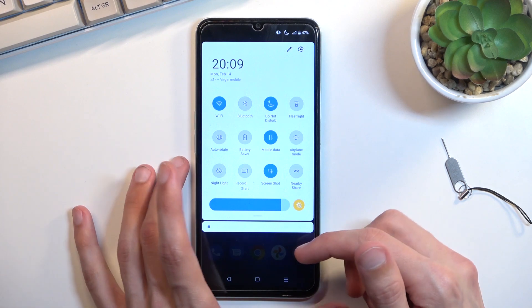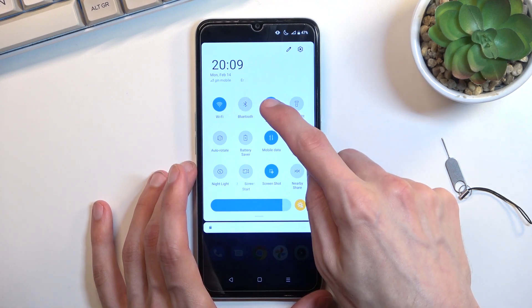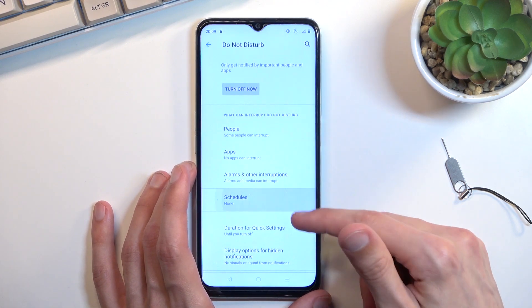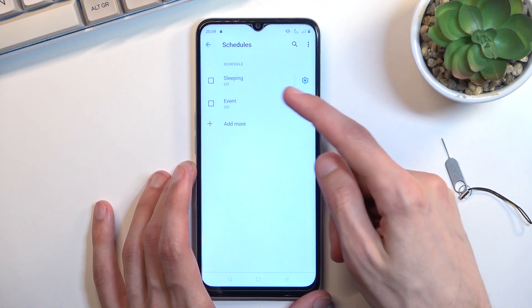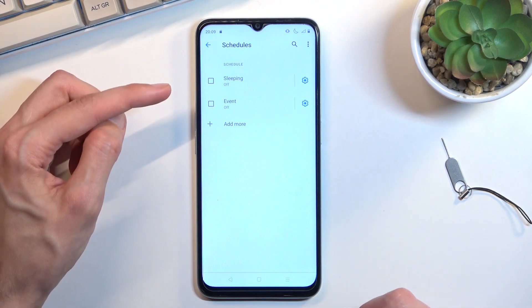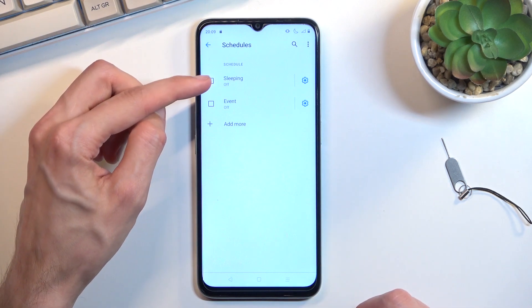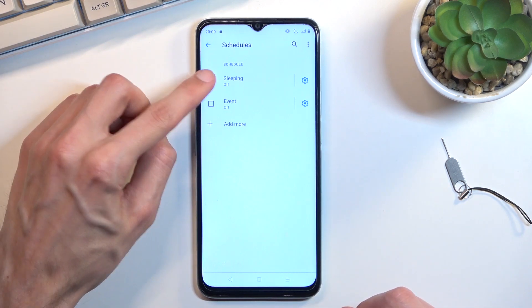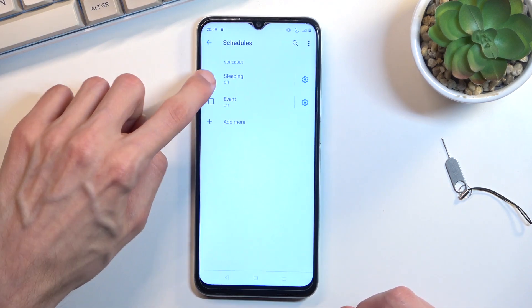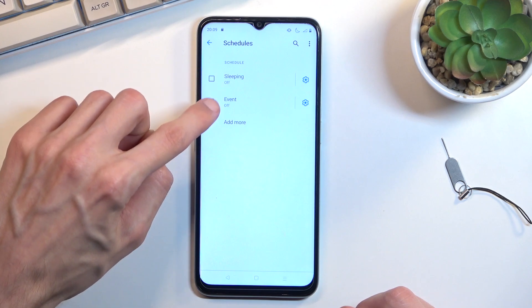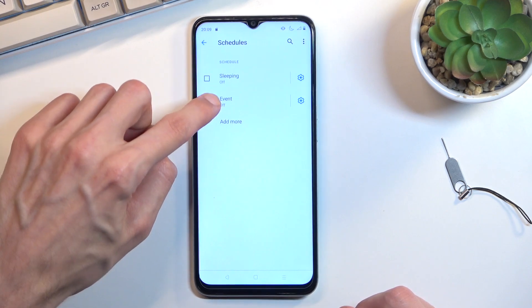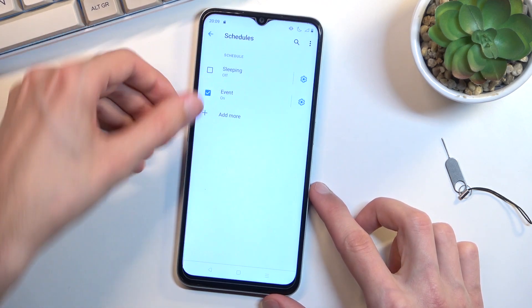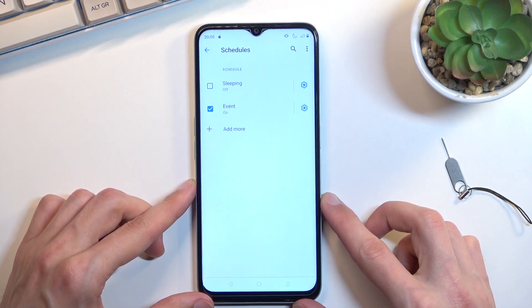If you're using the scheduled mode, as you can see right here, all you would need to do is make sure that the schedule mode is checked on, like this.